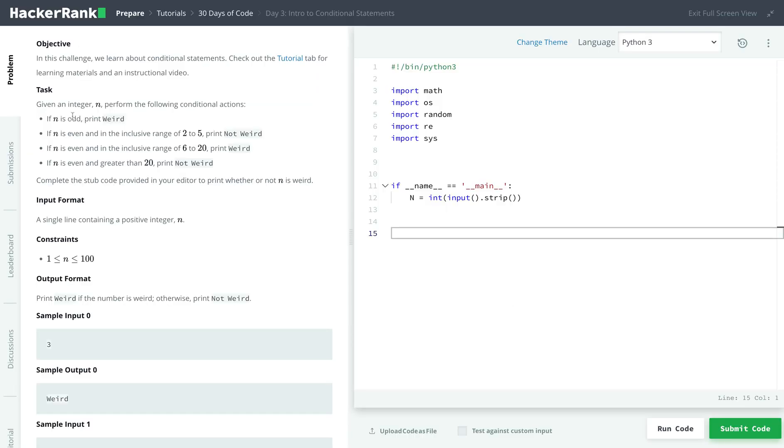Our challenge is that we'll get an integer n, and we will have to perform the following conditional actions. So if n is odd, we print weird. If it's even, n in the range of 2 to 5, inclusive, not weird.